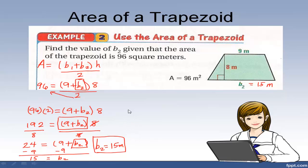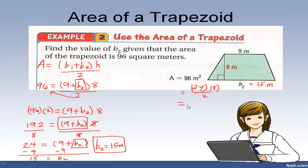And you can check: 15 plus 9 is 24, and 24 times 8 divided by 2 means it's 12 times 8, which is 96. So you get back the original area, which means this base is correct. If you get a different number for area than the one they gave you, something went wrong and you need to go back and check.